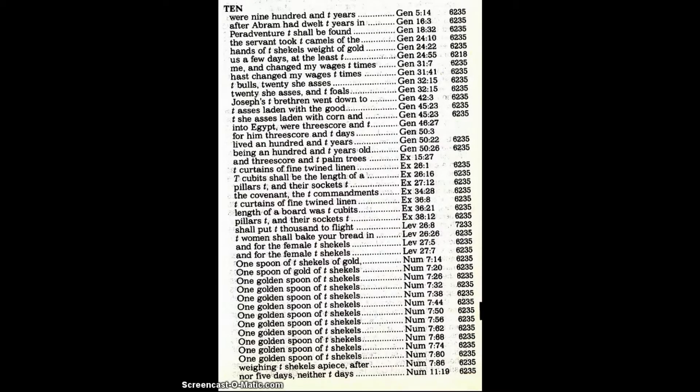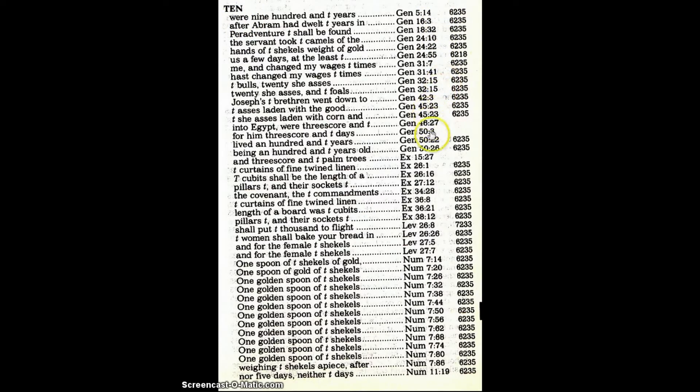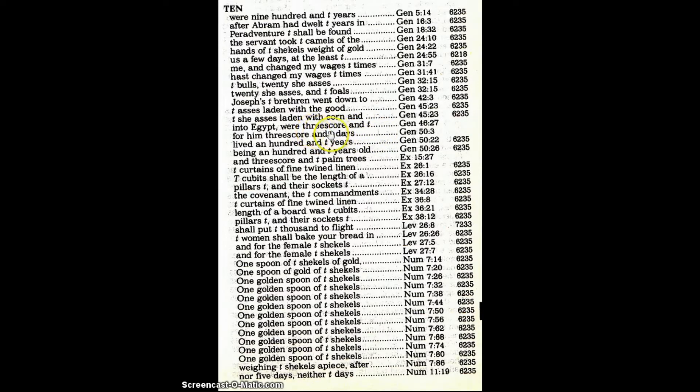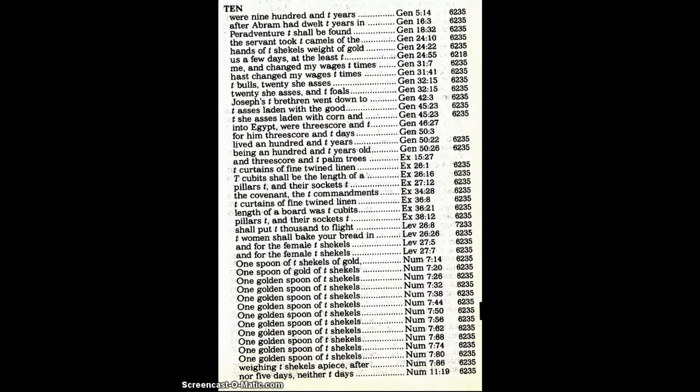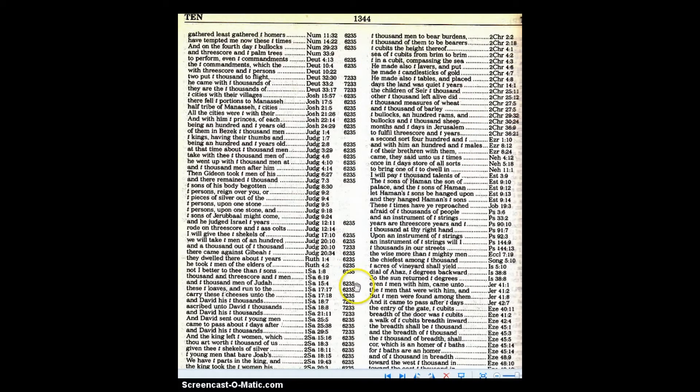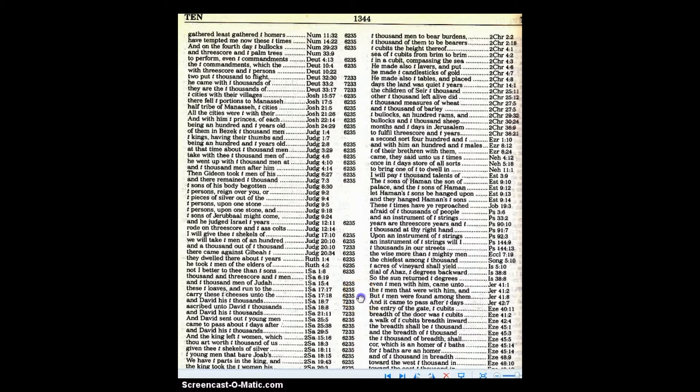Going to the Strong's number 10, you can see all the different scriptures that go back to that number 10. You're going to see a lot of three score and 10, that's 70 - three score is 60 plus 10. I think we can tell just by how many times it's in here how important this number 10 is in our Father's Word.